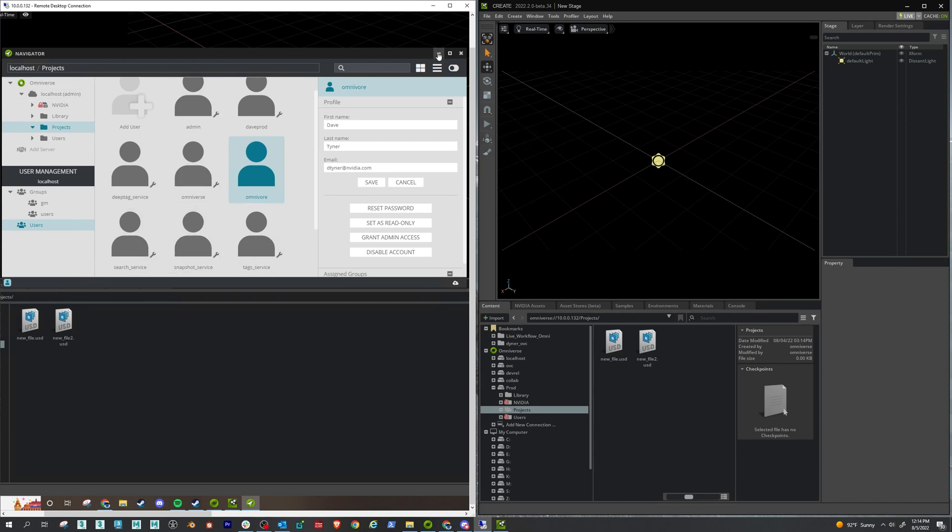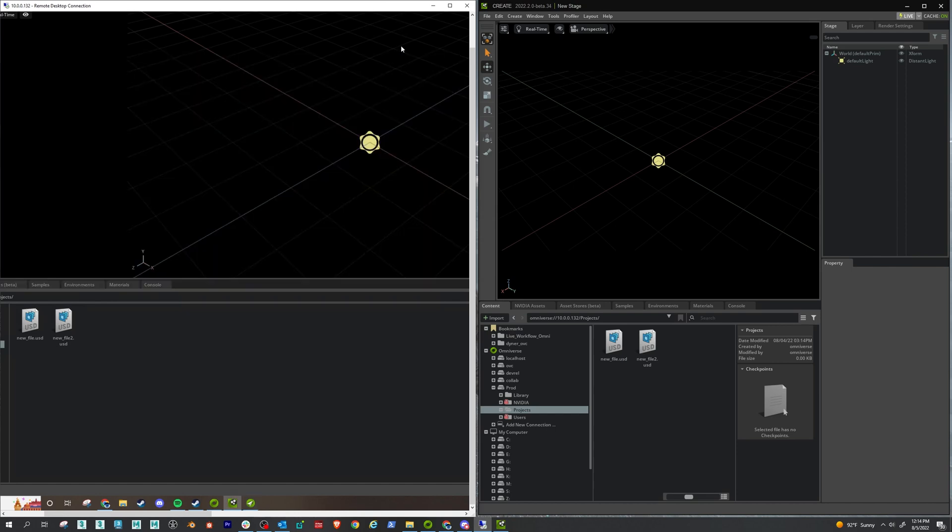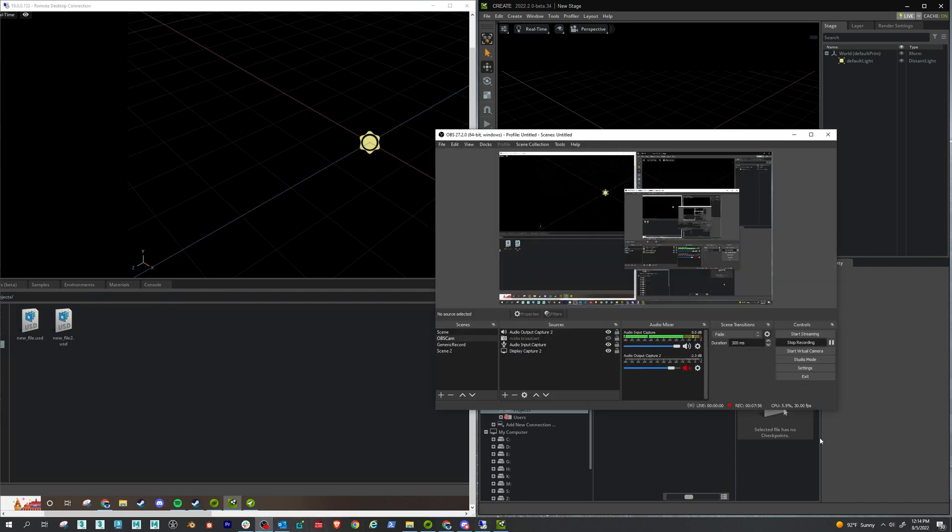So that is how to set up a Nucleus server for sharing. And looking forward to seeing all the great content you guys create. Thanks.